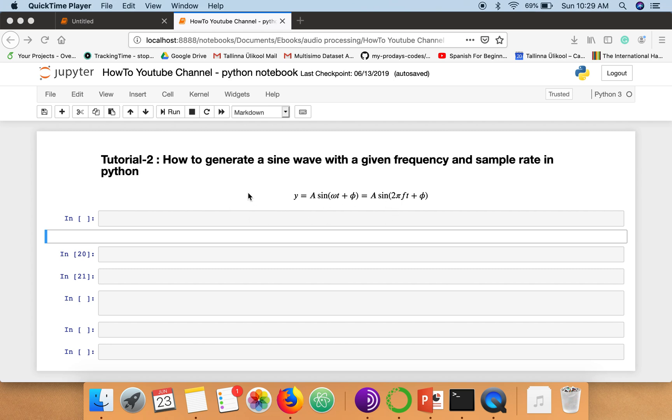So the formula we are going to use is this one: y = A·sin(ωt + φ). So A is the amplitude, omega represents angular frequency which can also be written as 2πf where f is the frequency of signal, and phi is the phase.